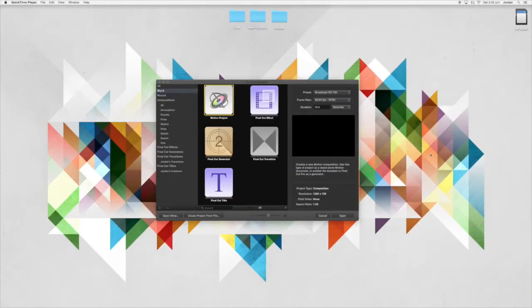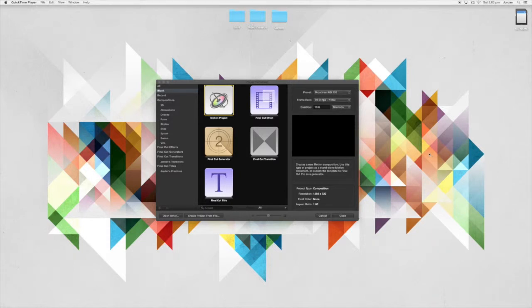Hello everybody, this is EYStream and today I'll be showing you how to make custom titles in Motion 5 for Final Cut Pro X and how you can animate them.